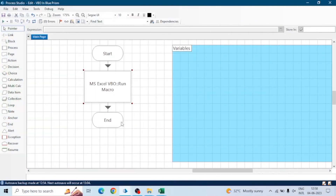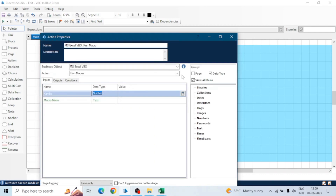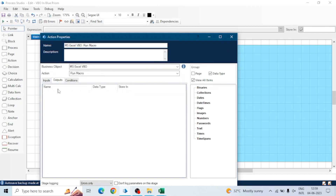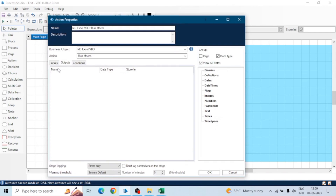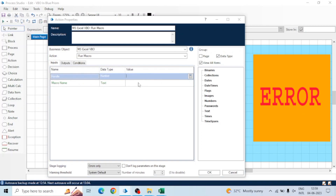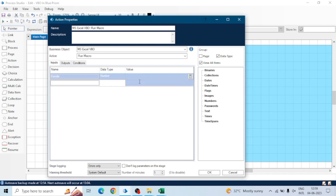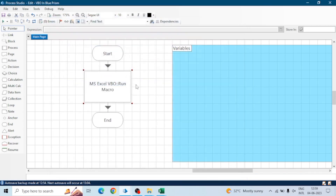We have this action to run the macro. We can give inputs, but in the output we won't get anything. If there is any error or something that happens in the macro, we won't be able to know the reason or the error message. There can be multiple ways to capture the error message or handle the errors of macros.